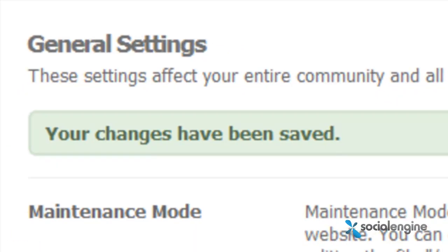And you're done. Again, you are now tracking your Social Engine website's traffic details. Congrats. Thanks.